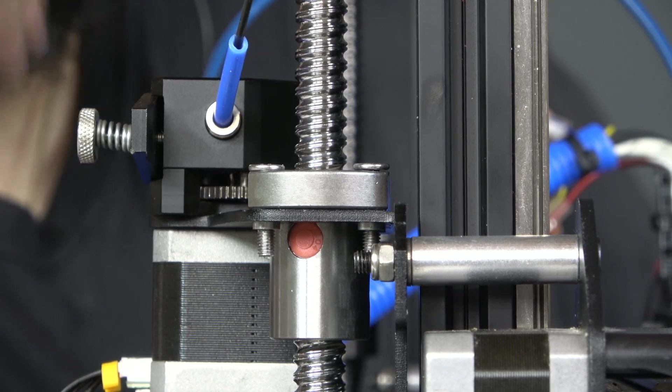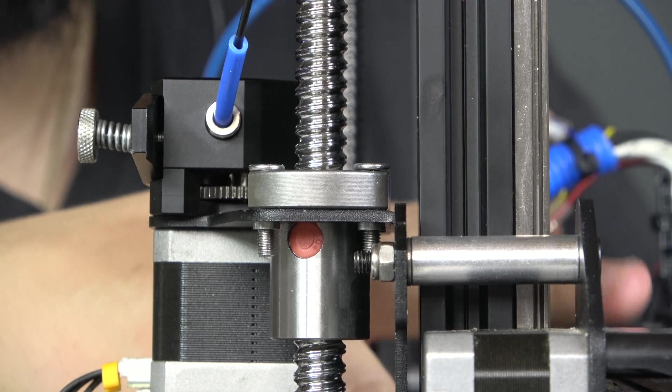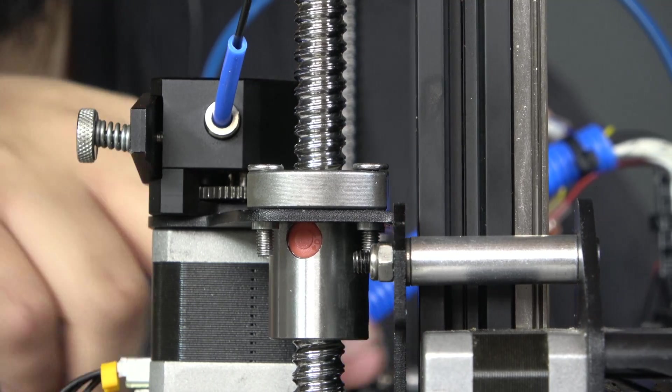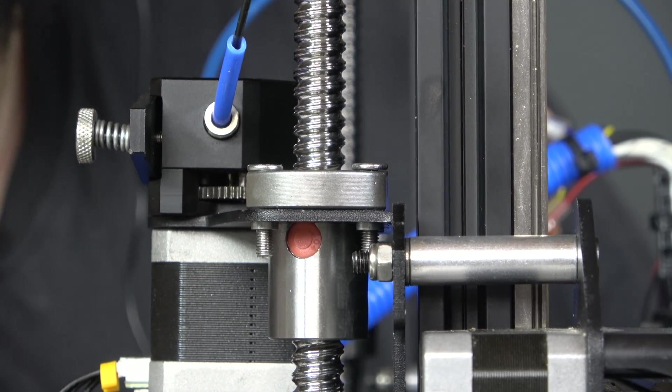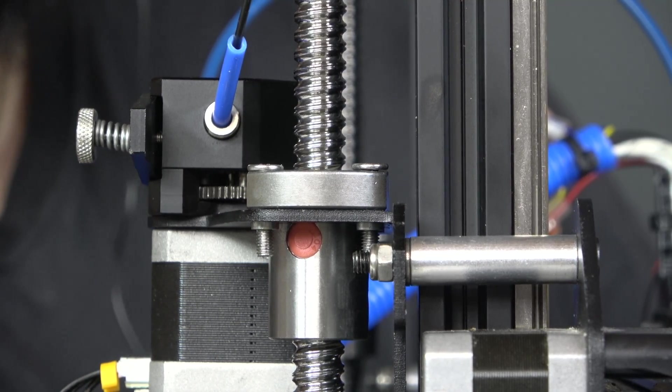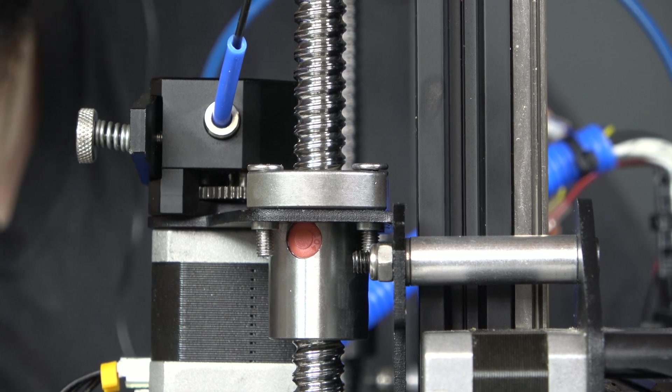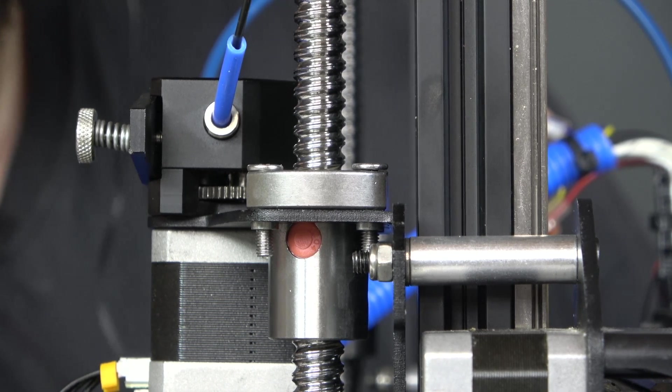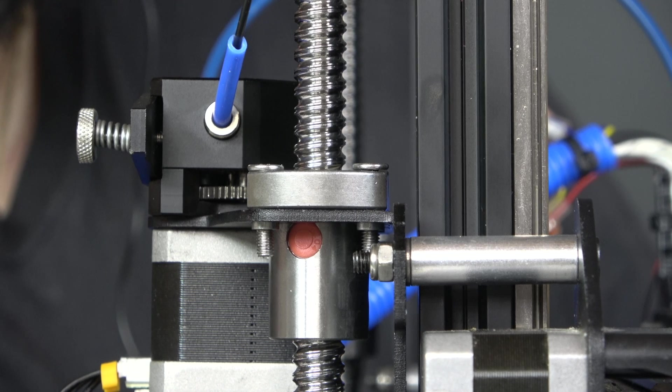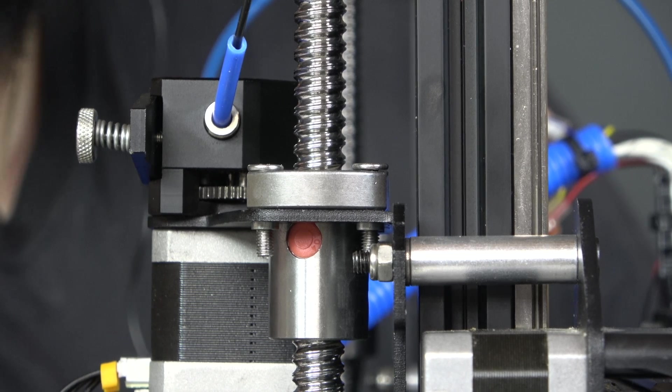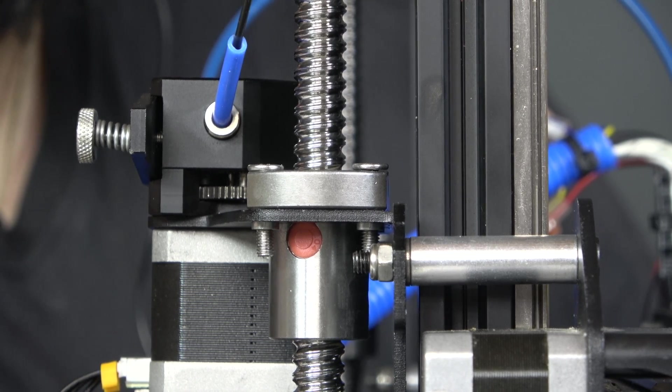This will mean you have to take apart your X-axis gantry a few times to get it just right. I've taken mine apart probably more times than I care to count when diagnosing this particular issue, but it is something that you're going to want to do. Once you do that, you should be golden.